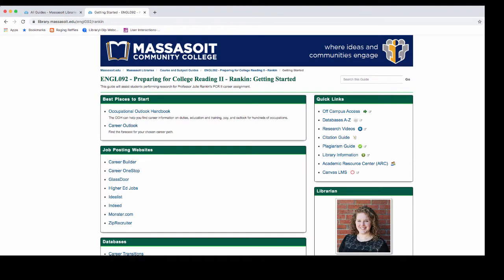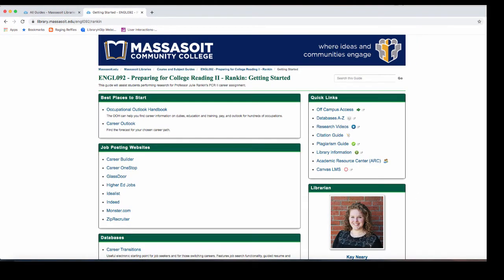All of the websites that you need to complete your assignment will be on this page. With any research project, let your assignment be your guide. This will tell you the information that you need to find.